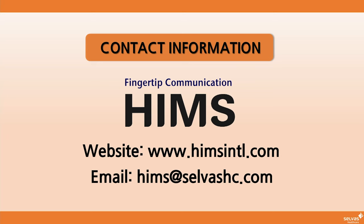For more information about any of our HIMS products, you can visit our website at www.himsintl.com or send us an email at hims at selvishc.com. Thanks for watching.